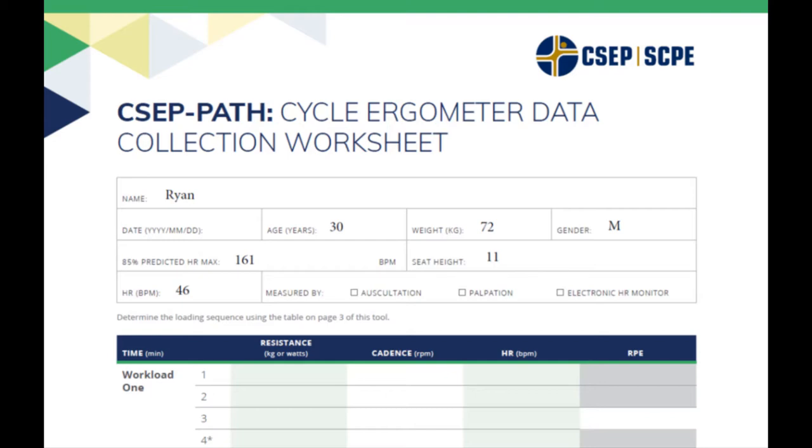At each minute of the test, we monitor the participant's heart rate and their rating of perceived exertion at the end of each stage. Participants must achieve steady state heart rate before moving on to the next workload. Steady state is defined as a beats per minute no greater than five beats per minute between the second and third minutes of the test.